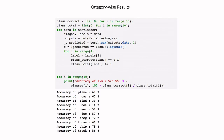Looking at results per class: plane images are recognized with 61% accuracy, ship images with the highest accuracy of 78%, while cat images are recognized with very low accuracy of only 14%. Overall accuracy is 55%. Hopefully this example gives a good idea of how to train a convolutional neural network.